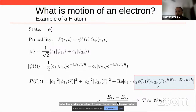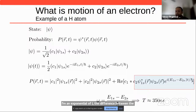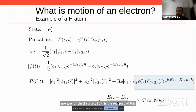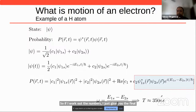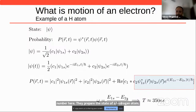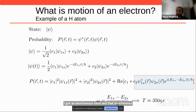The real part of this function gives a cosine function — this is the interference term and it oscillates with time. The oscillation frequency is given by the difference between the energies of the two levels. If I prepare the state of a hydrogen atom in a superposition of 1s and 2s states, I find that the interference term oscillates with a certain frequency whose corresponding time period is 350 attoseconds. This is what we mean by the motion of an electron.